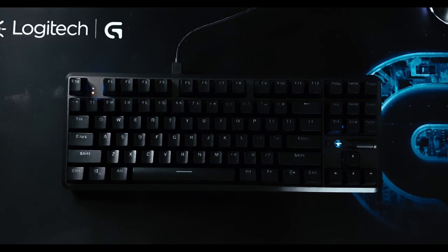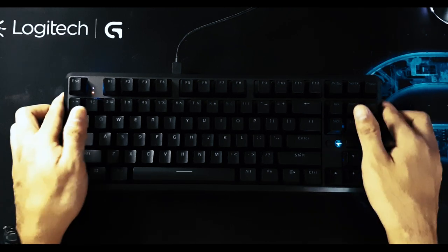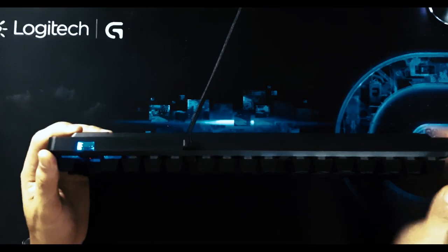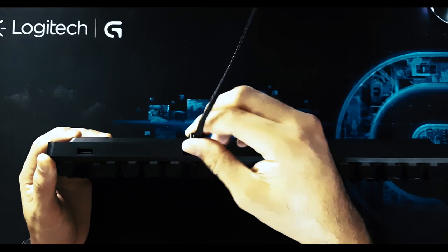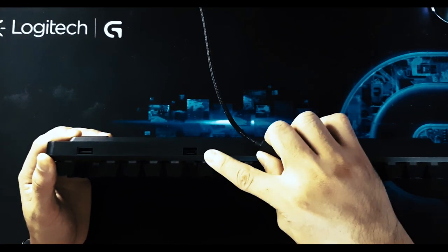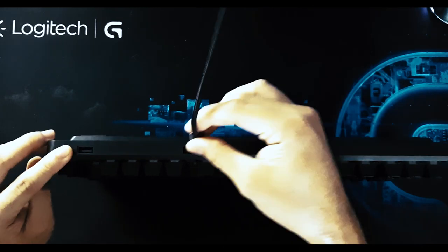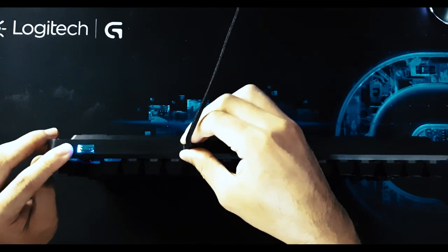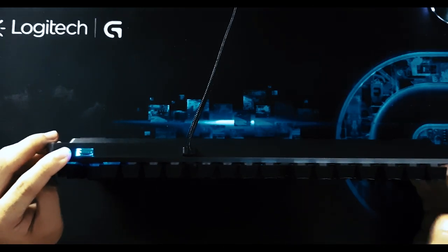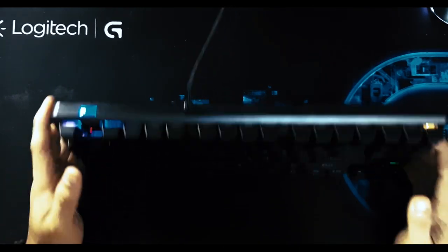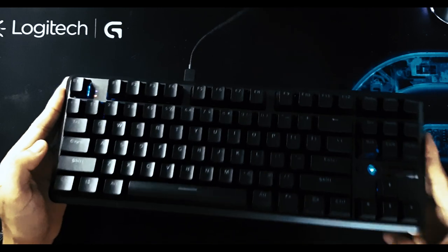At the back side, we have the USB Type-C port and the USB passthrough. On the other side, it is just plain without any design or logo.